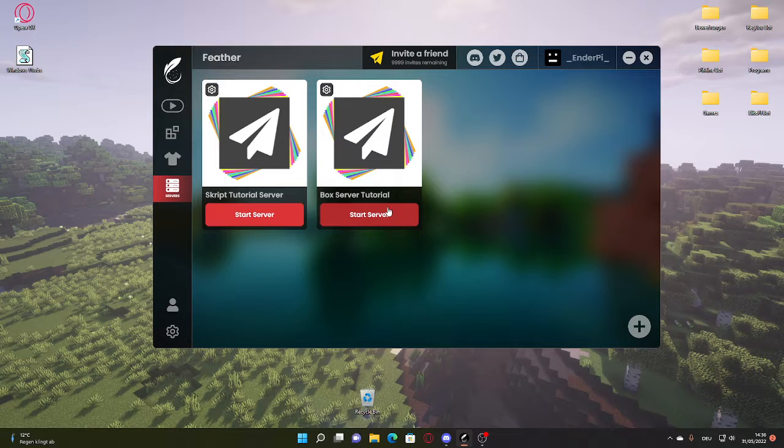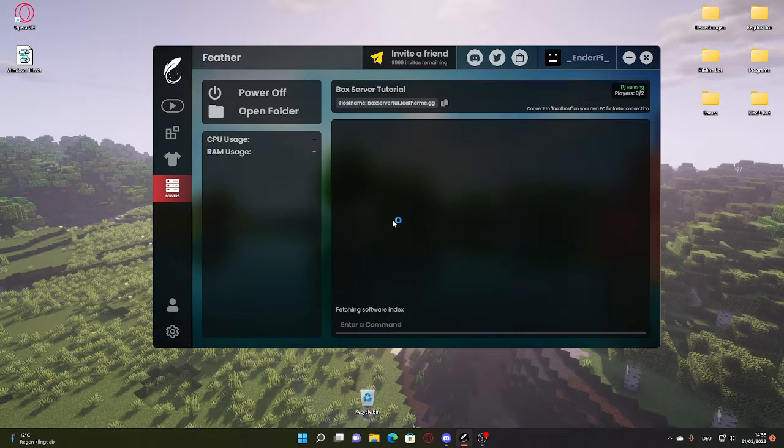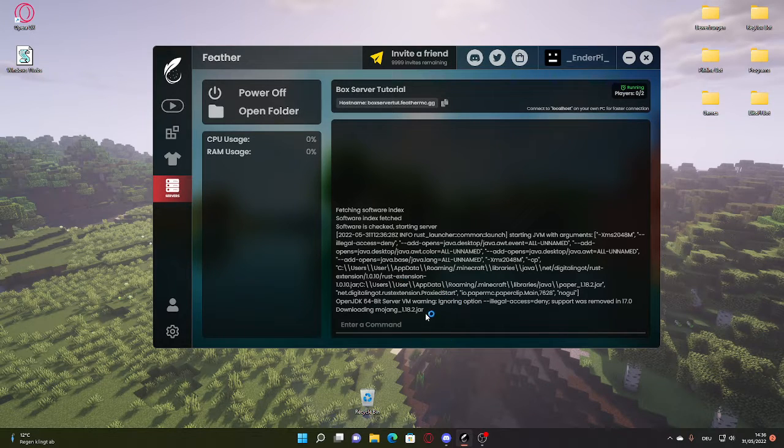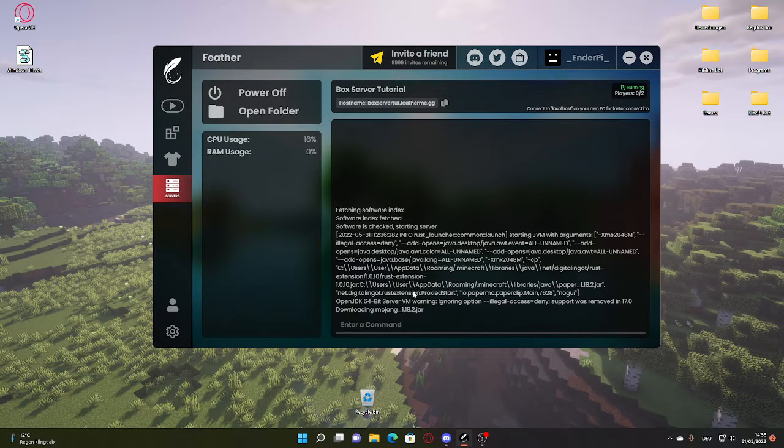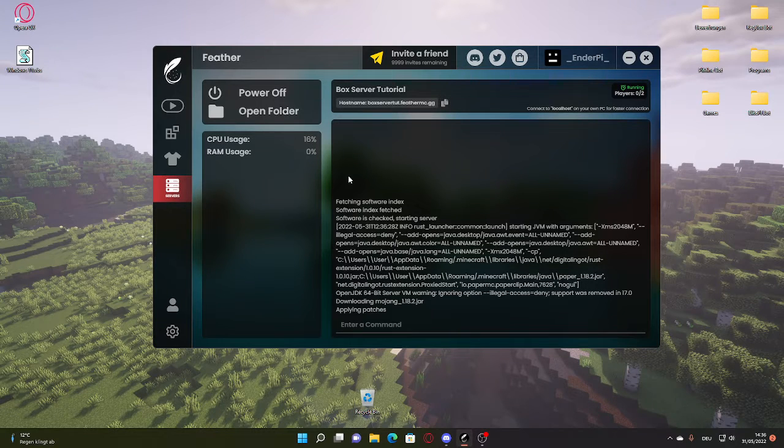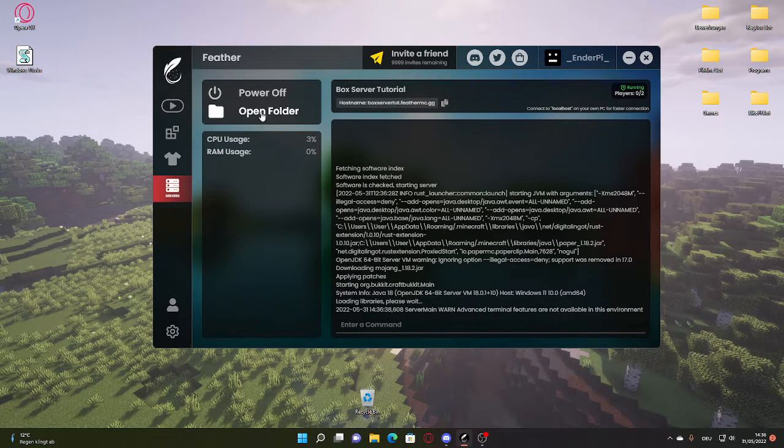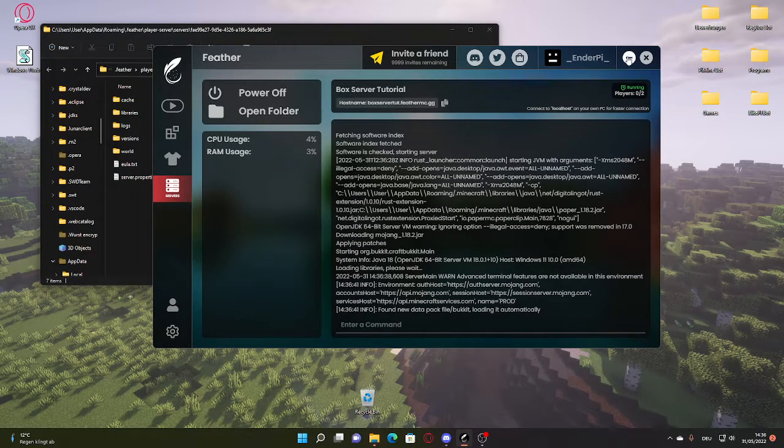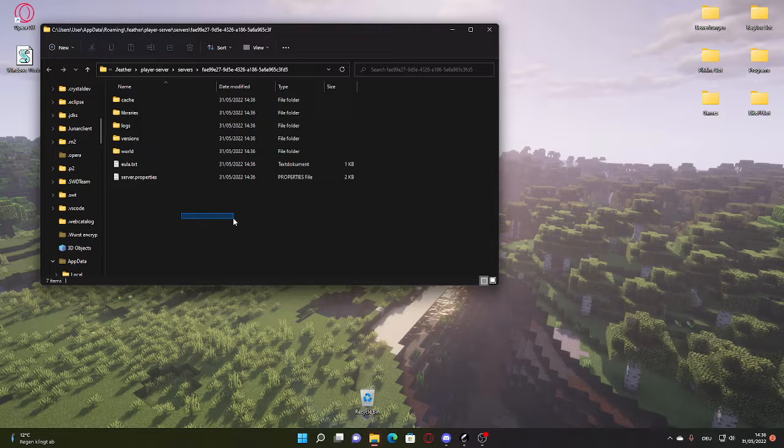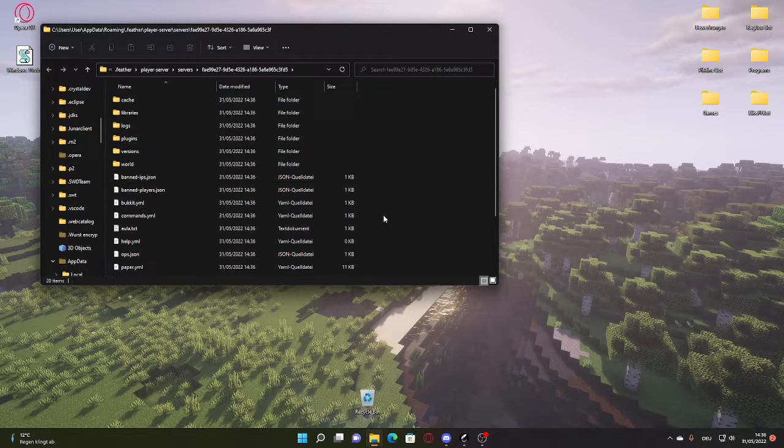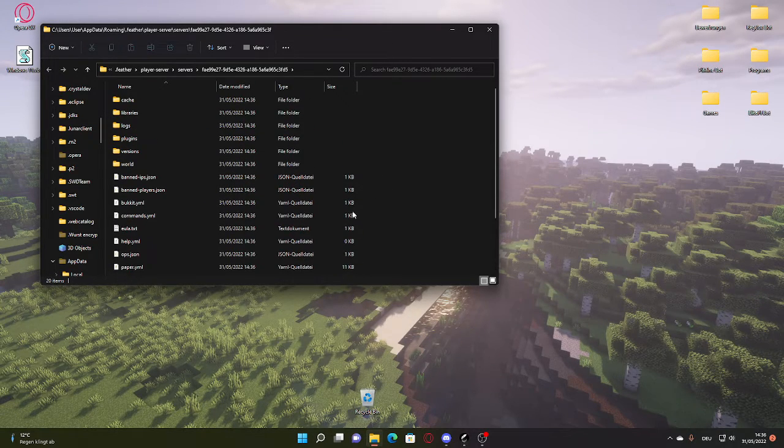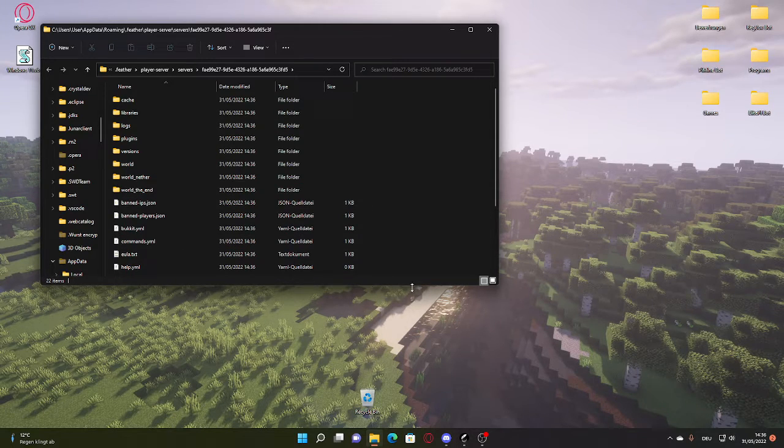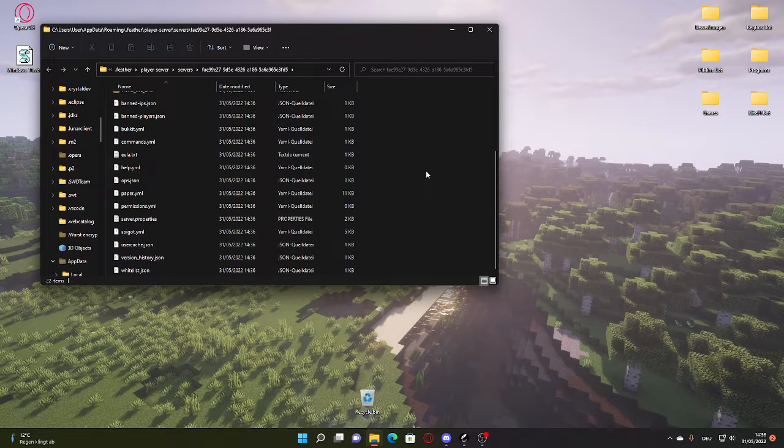So you're going to start the server and it will get you here. Now what we're going to be doing - like you see it's downloading all those things - you just want to click here on open folder. This will take you to the folder of your server. Now it's still generating a lot because it's right now the first time starting the server.